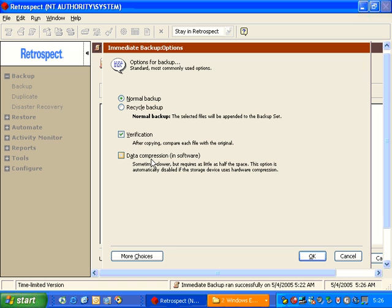We also have an option for Data Compression. The Data Compression will give you a compressed backup, saving you backup media.